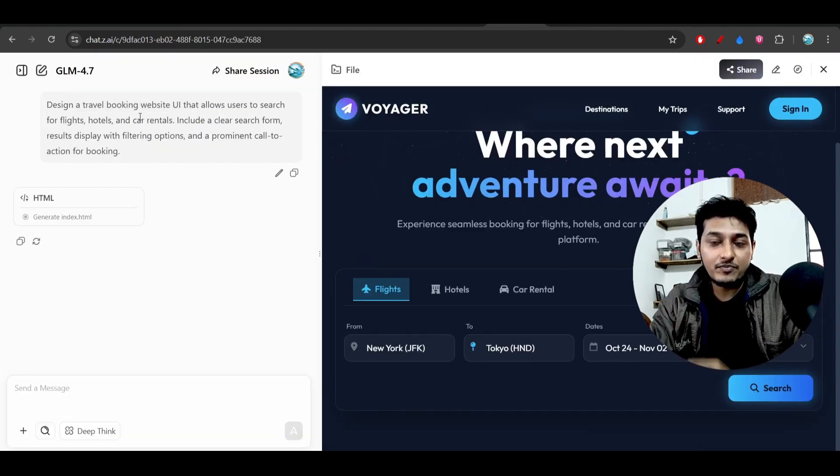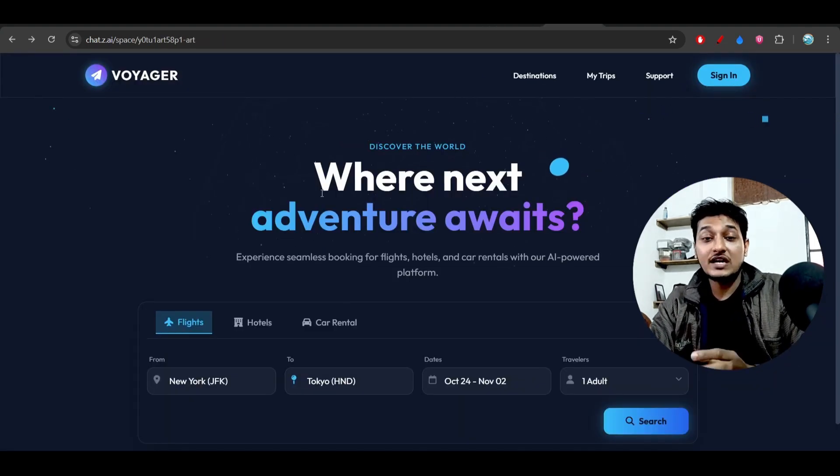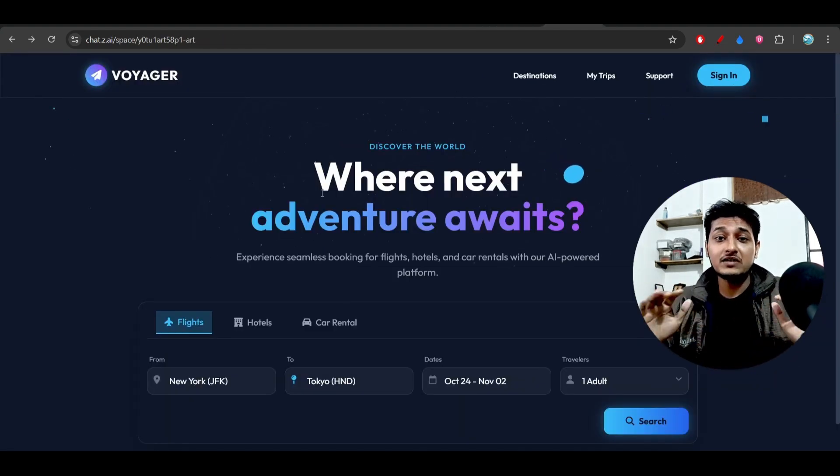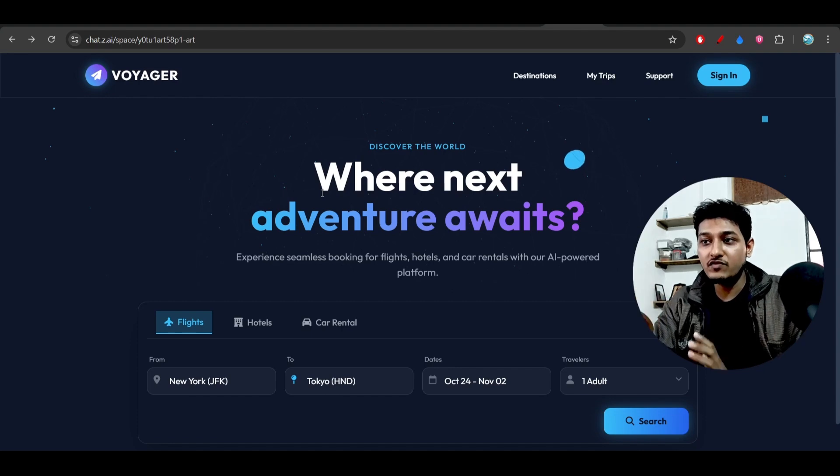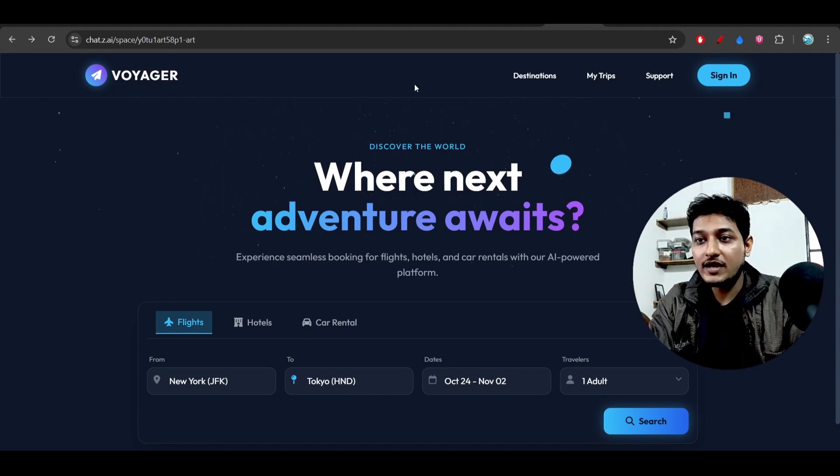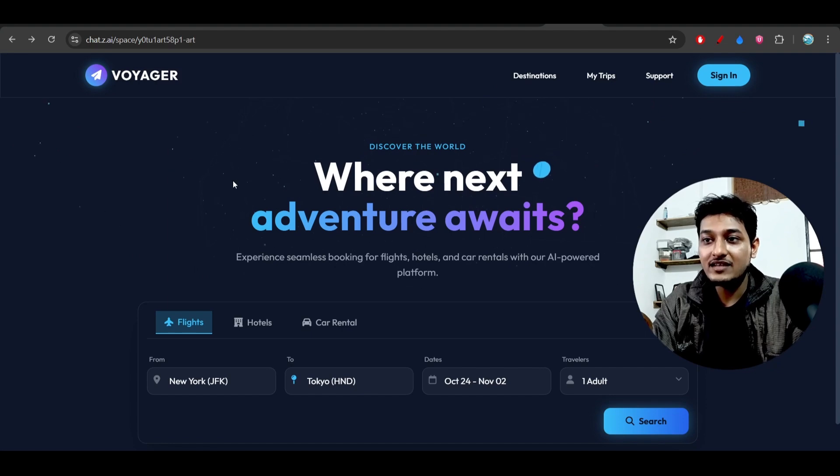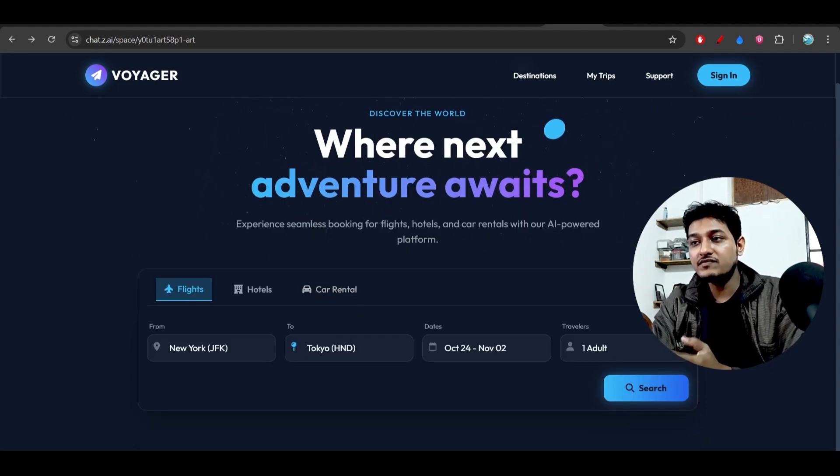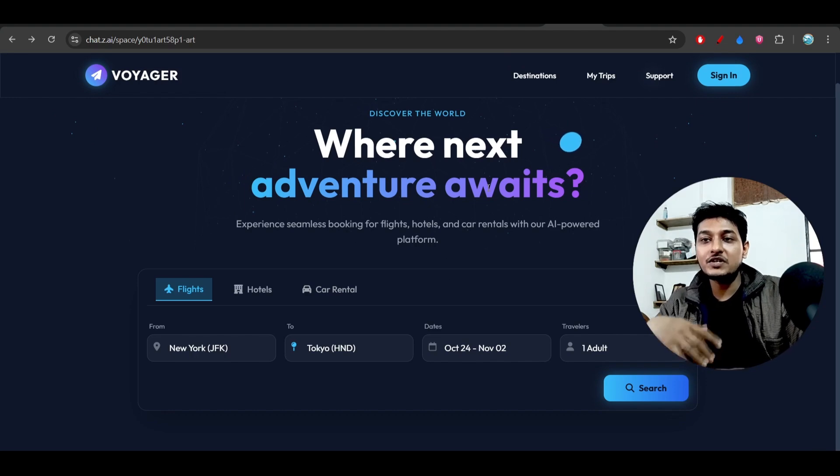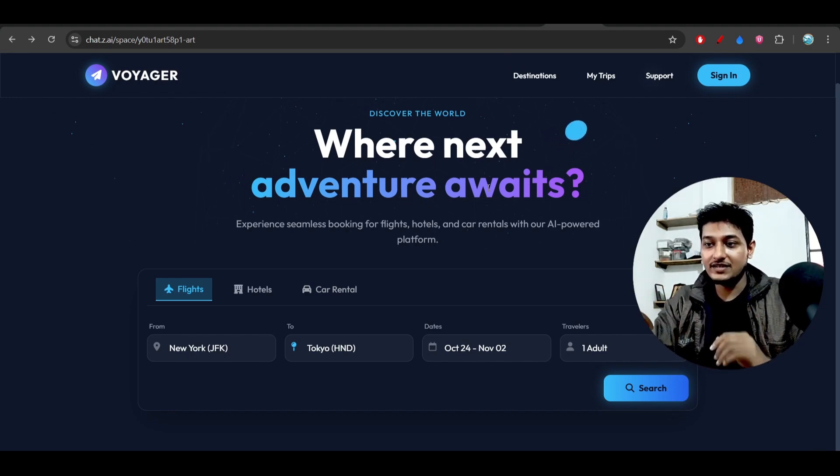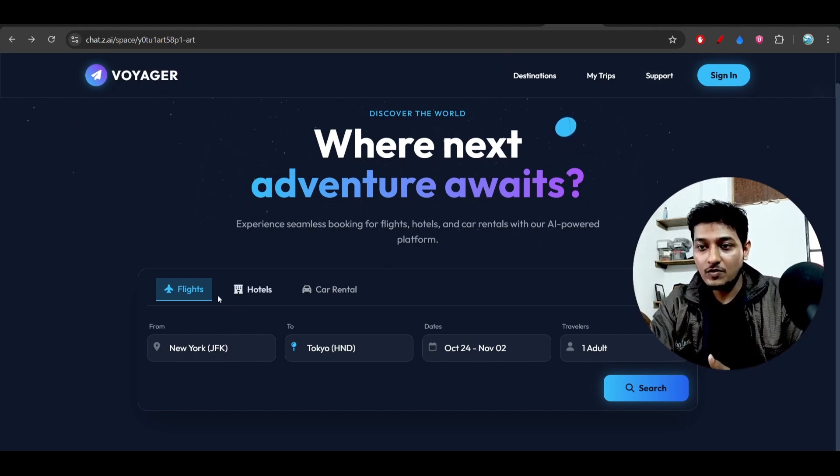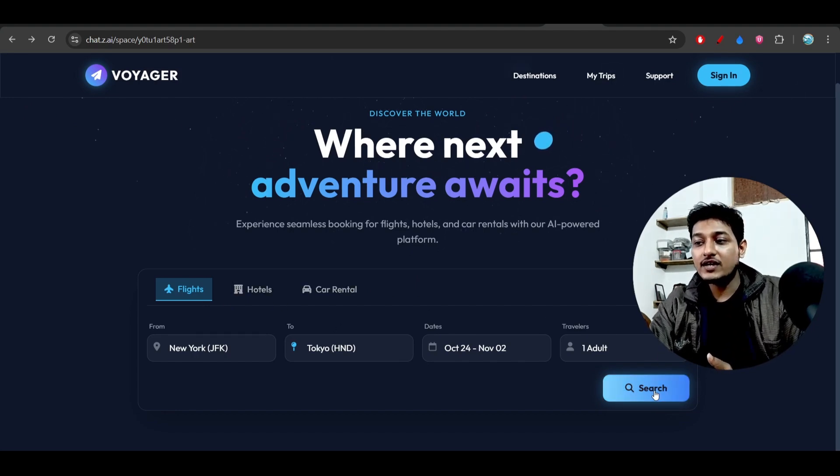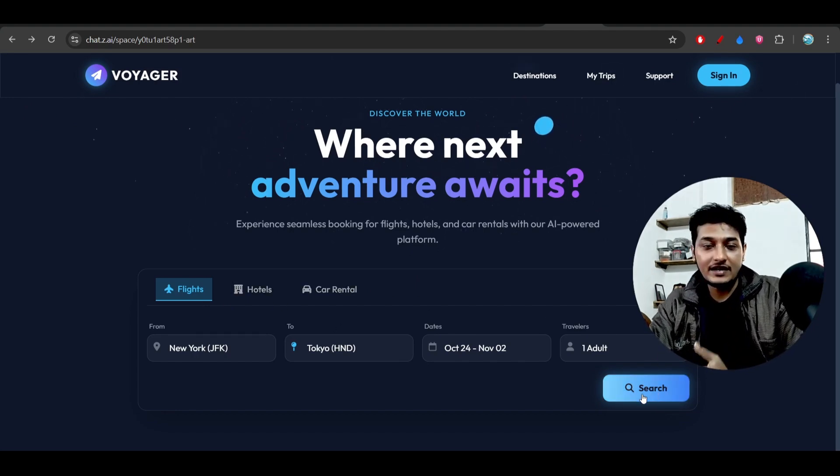They have added it so that the complete final website looks very beautiful and more professional. When I am moving this cursor here, you see that an animation is showing here in this hero section. And also if you see this website, this is completely looking like a professional website where I have this option for the flight, hotel, and car rental.